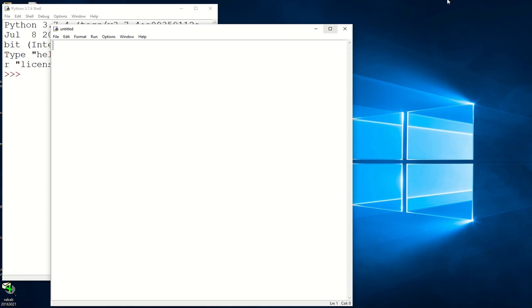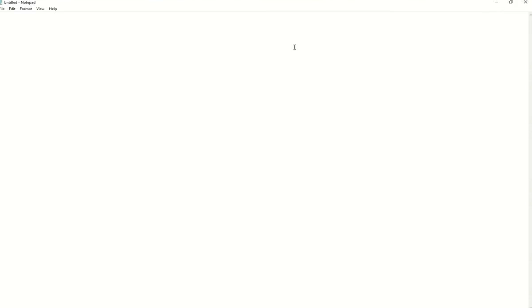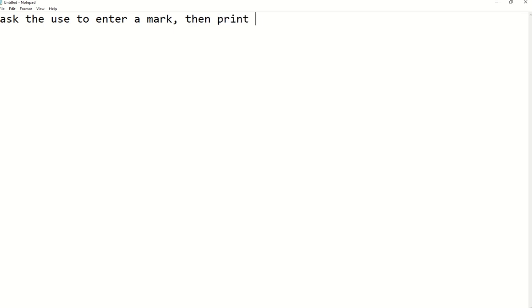First of all, we need to know the scenario — what we are going to do. Basically, we need to ask the user to enter a grade. So: ask the user to enter a mark or grade, then print the grade based on the following rules.